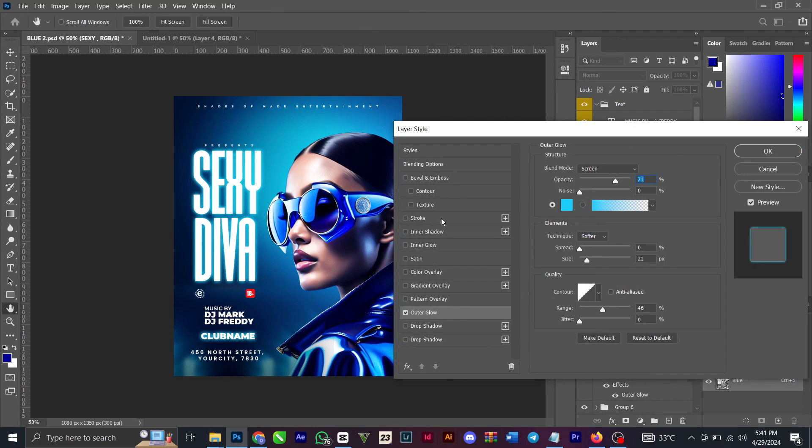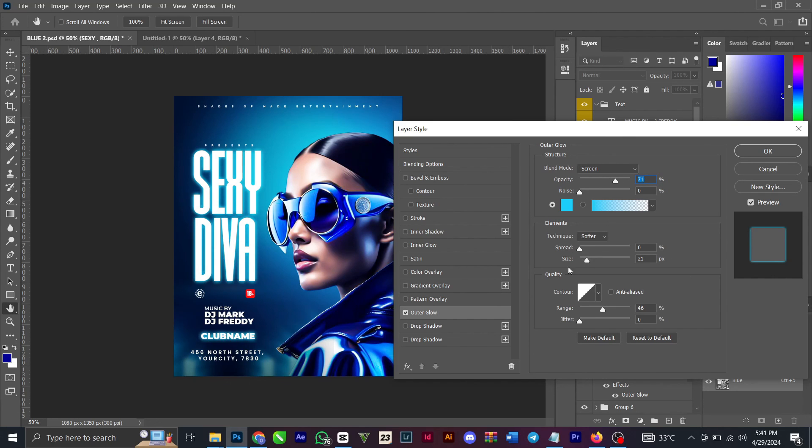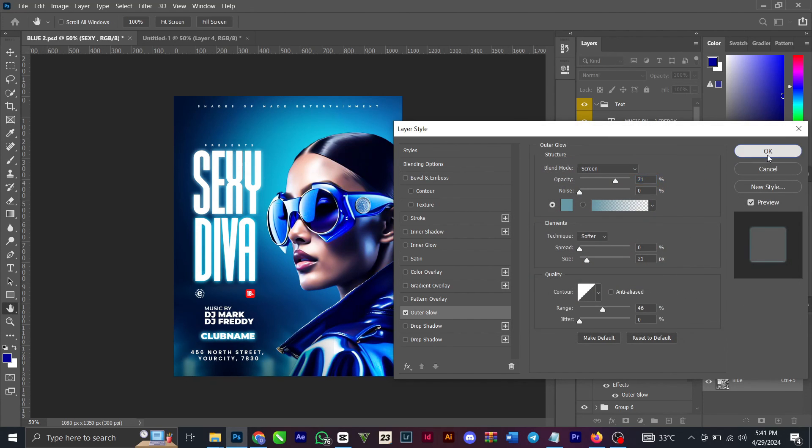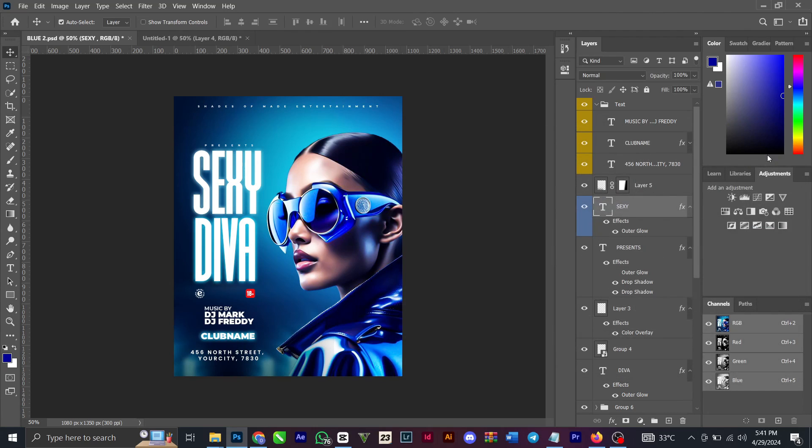See the settings for the outer glow: blend mode Screen, opacity 71, then spread zero, size 21, range 46, and color 689884. Click OK. Then you can decide to add some other things that you want to add to it.